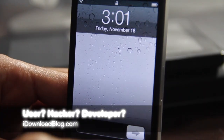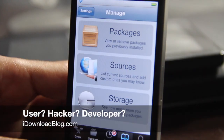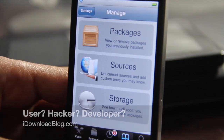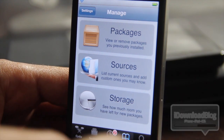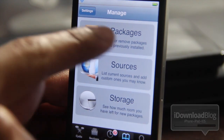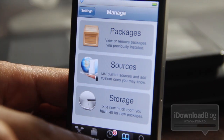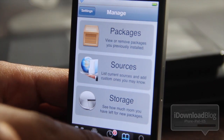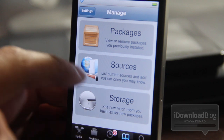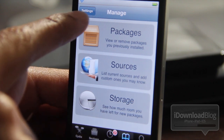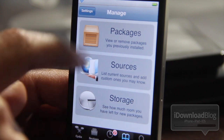Hey guys, it's Jeff with iDownloadBlog. I have a question for you. Are you a user, a hacker, or a developer? It's not that I want to know so much, but if you've ever jailbroken your phone before, you know that Cydia wants to know.